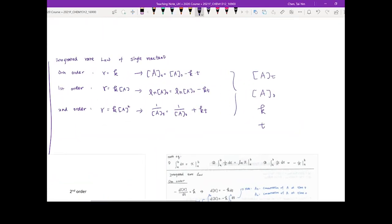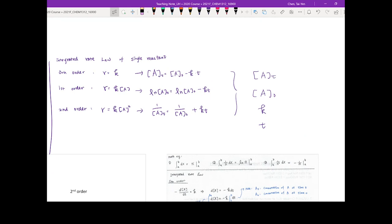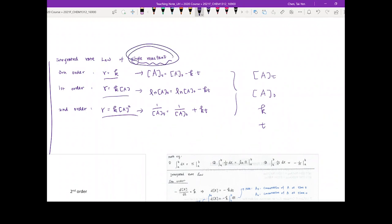What we are going to do today is transition from the differential rate law into the so-called integrated rate law. It's actually a very simple concept. From the differential rate law for a single reactant reaction, for the integrated rate law we only discuss the single reactant case.